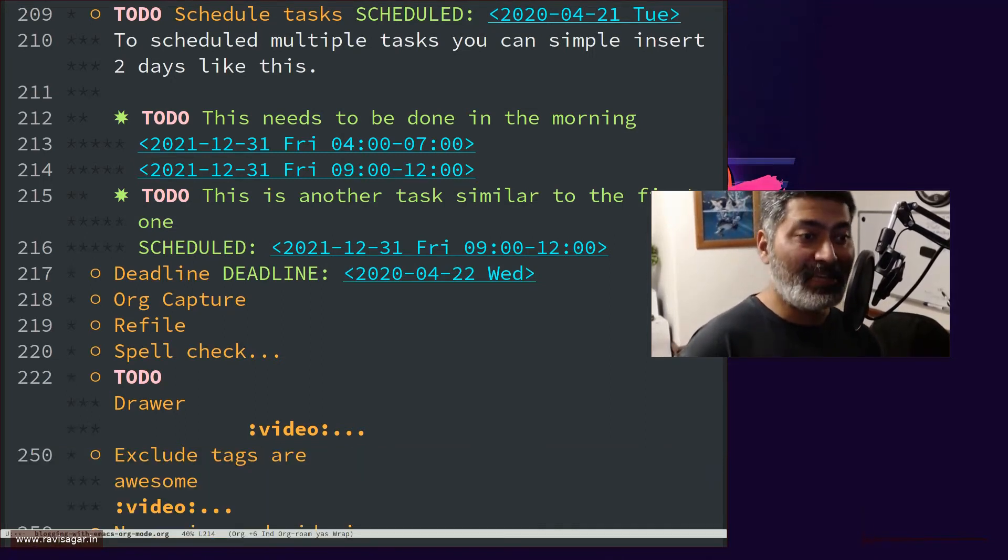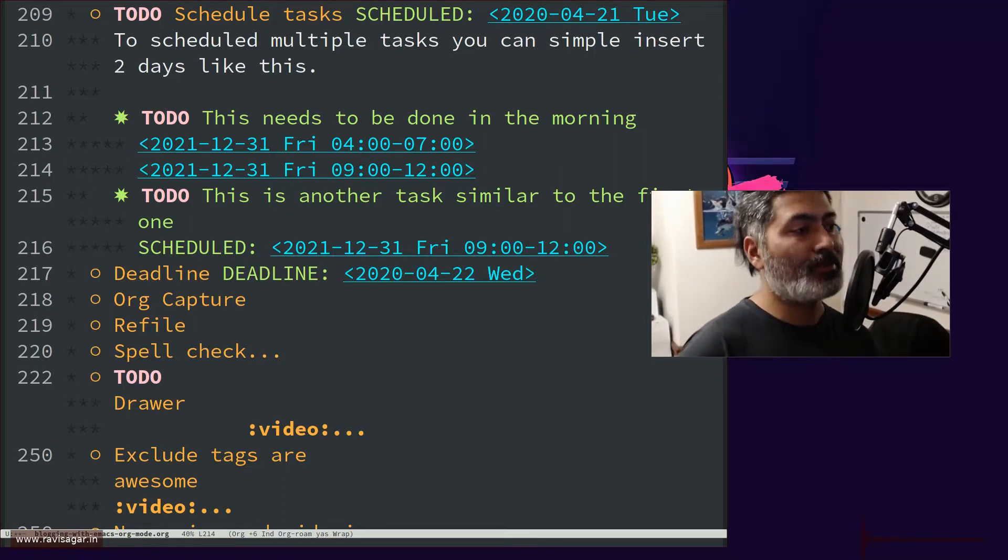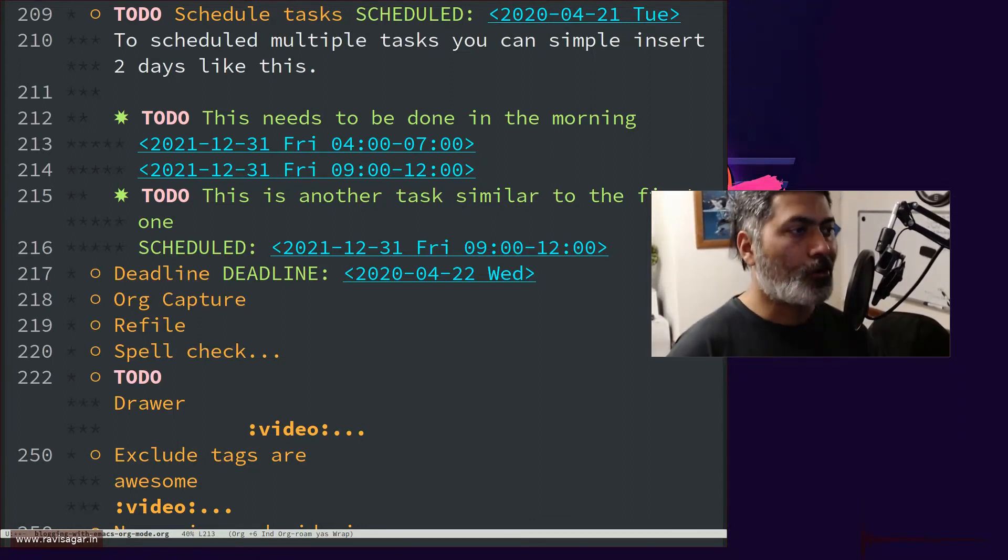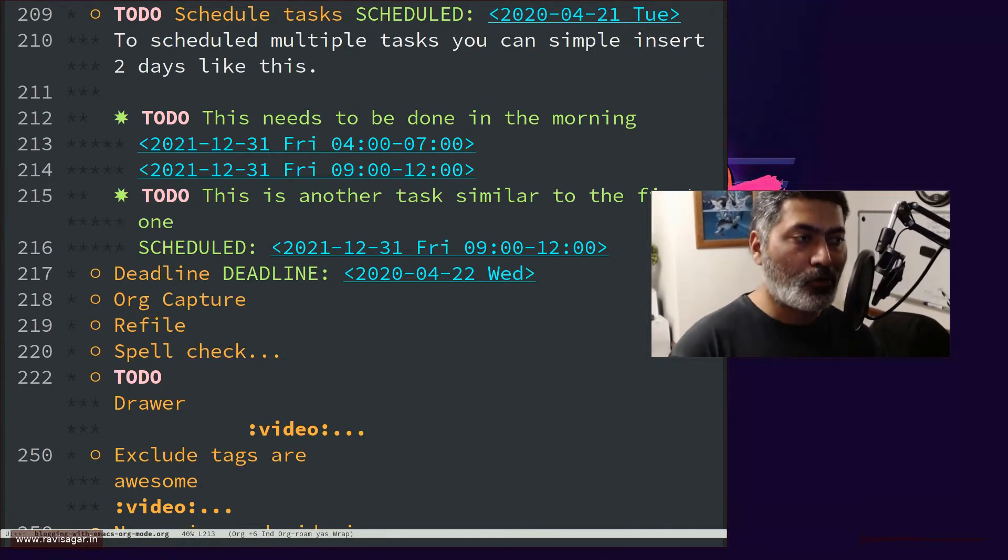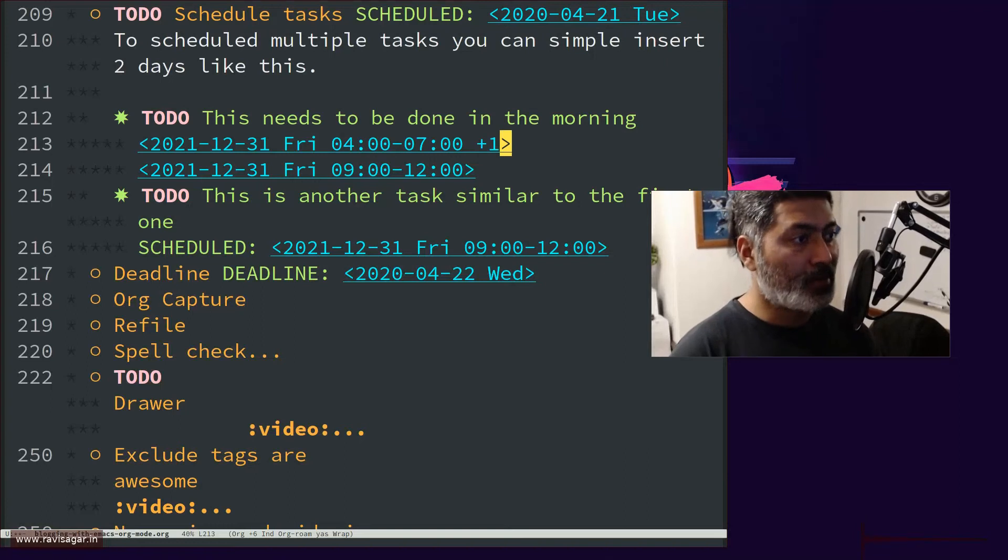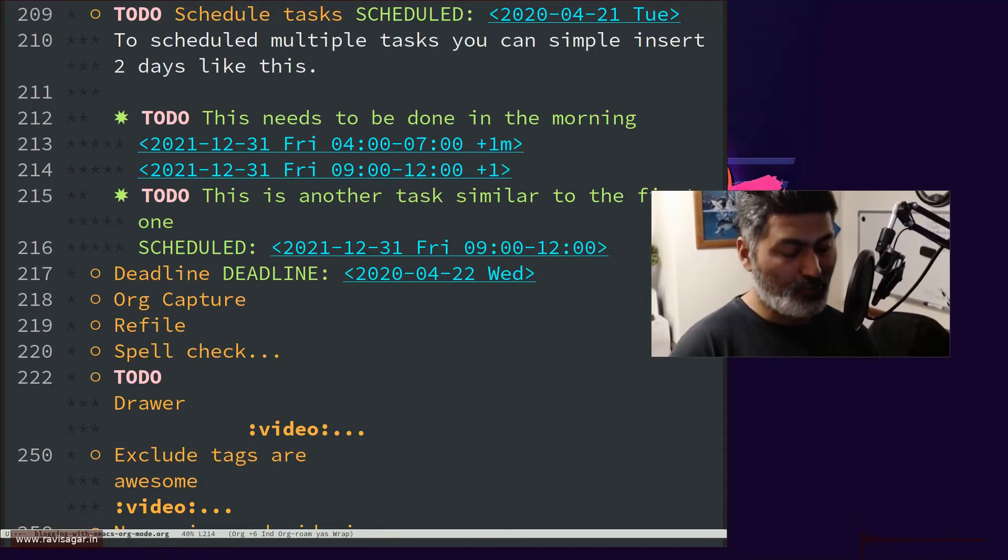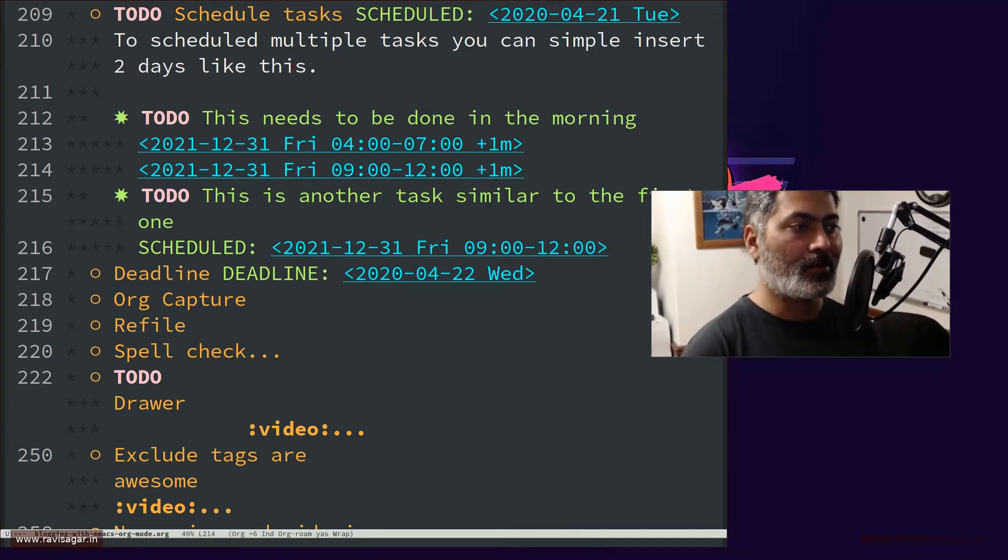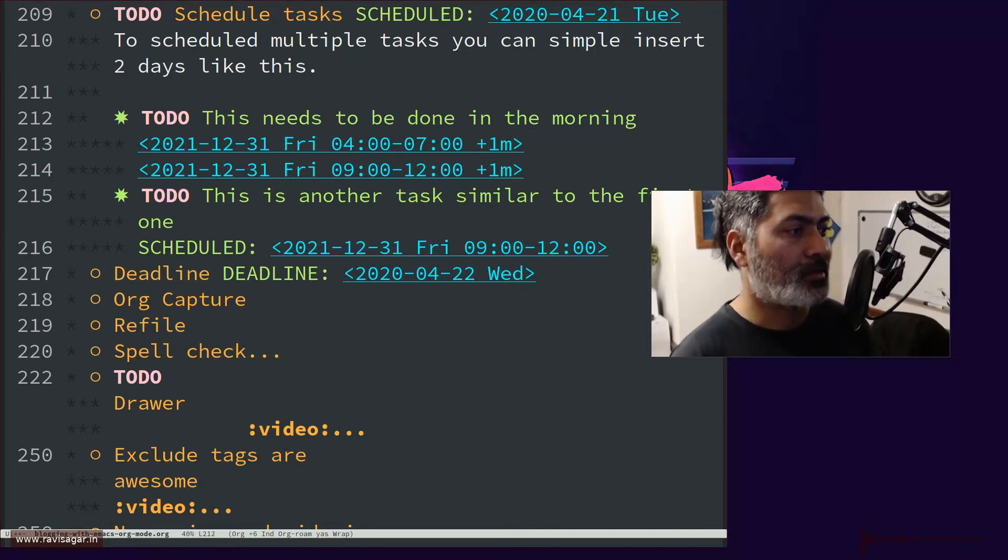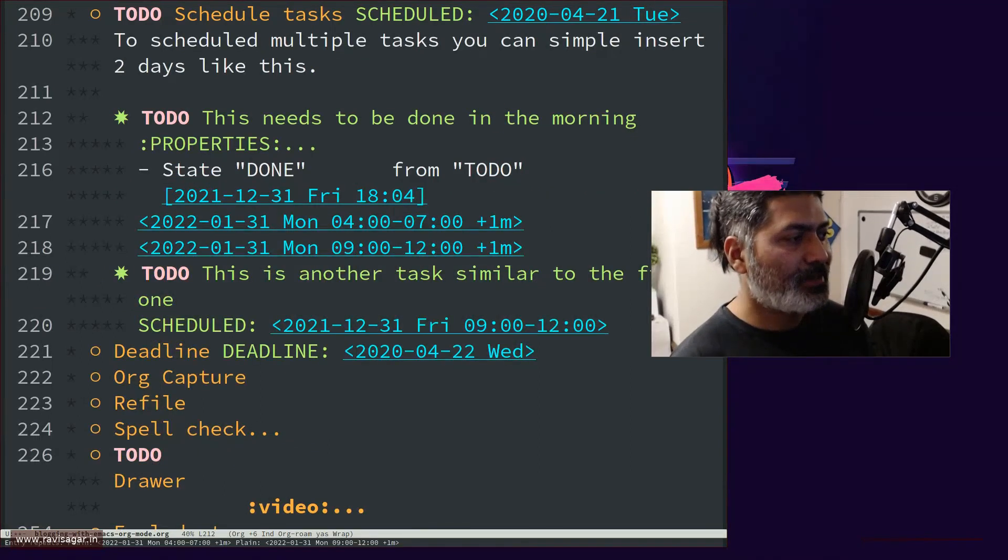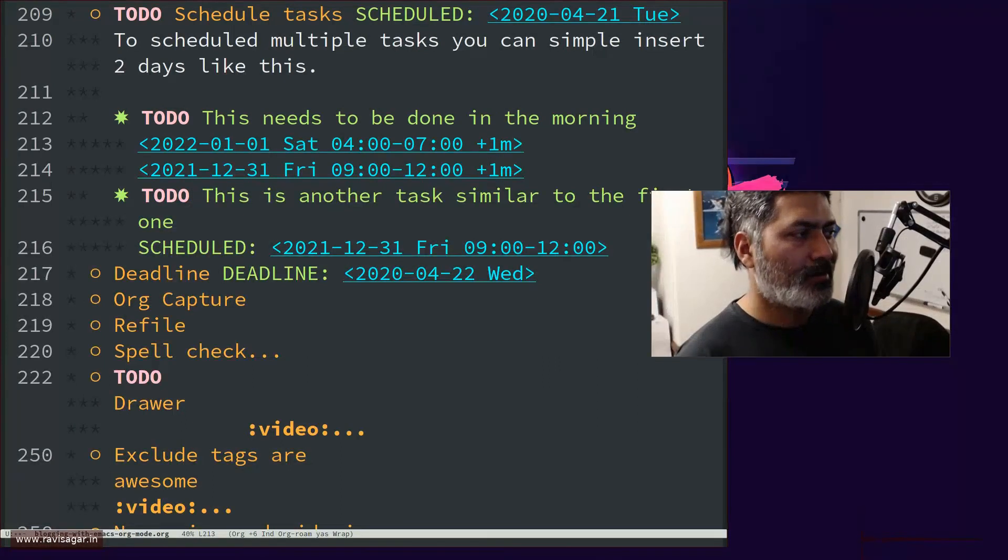Now this will appear in the agenda and you will basically notice two entries for the same task. And when you are logging your time, when you're working on this activity, you will get two entries. So just work on the entry that you want to work on. If you're working on this task at four o'clock in the morning, and by the way, your repeaters will work. So if you want to do this maybe for the next couple of days or you want to repeat the same task multiple times, you can have your repeaters. So just keep on changing the date.